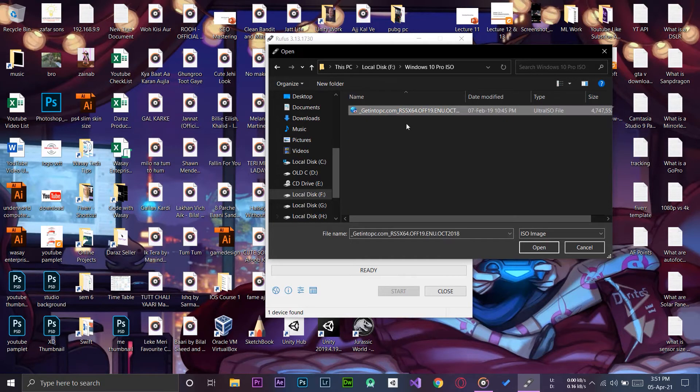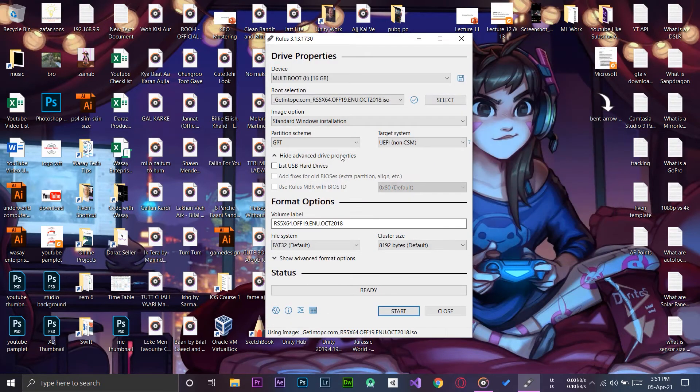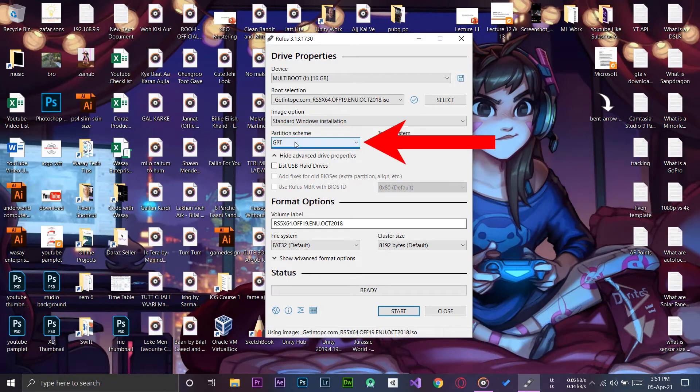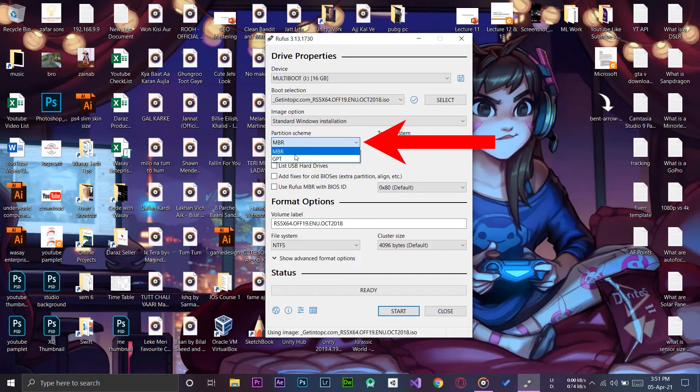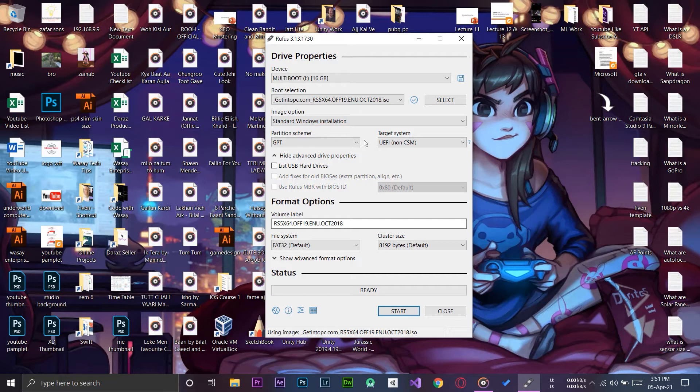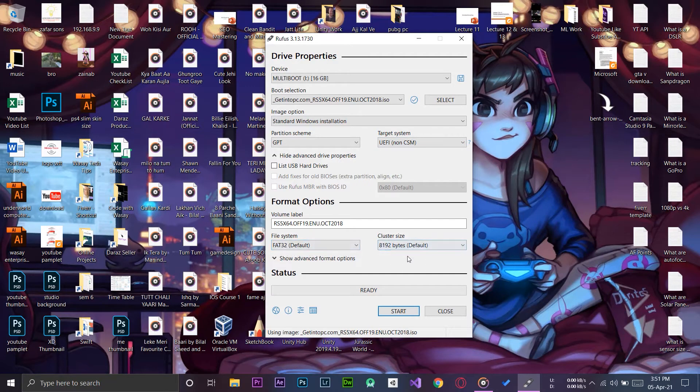Here it is, Windows 10 Pro ISO file. We're going to select it. Now the most important thing is that here you can see partition scheme. Here it is selected GPT or MBR. If it is selected MBR, make sure that you select GPT. This is the only way that your laptop will read this and successfully install Windows.